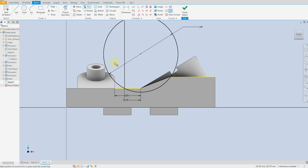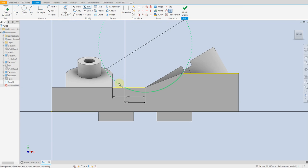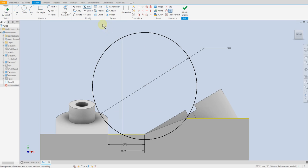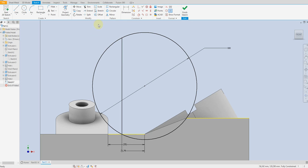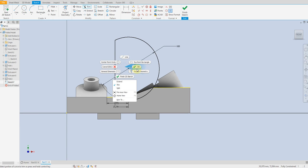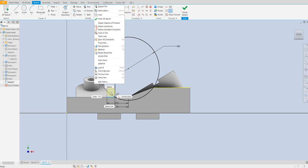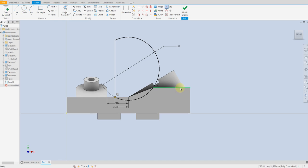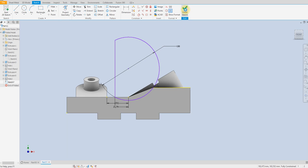Now trim this unnecessary line. Just before you trim, extend the line like this. Trim command, trim this one. Now our sketch is fully defined, so select finish sketch.